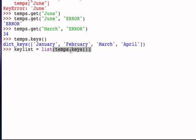The temps dictionary, the keys method, returns a dictKeys object, which contains all of the months. The list function turns it into a list, and now key list will be a reference to that list.